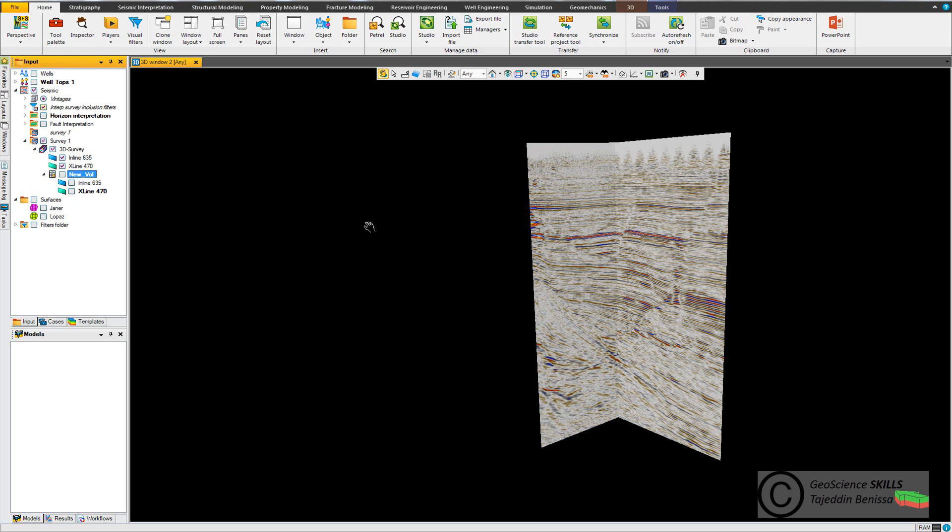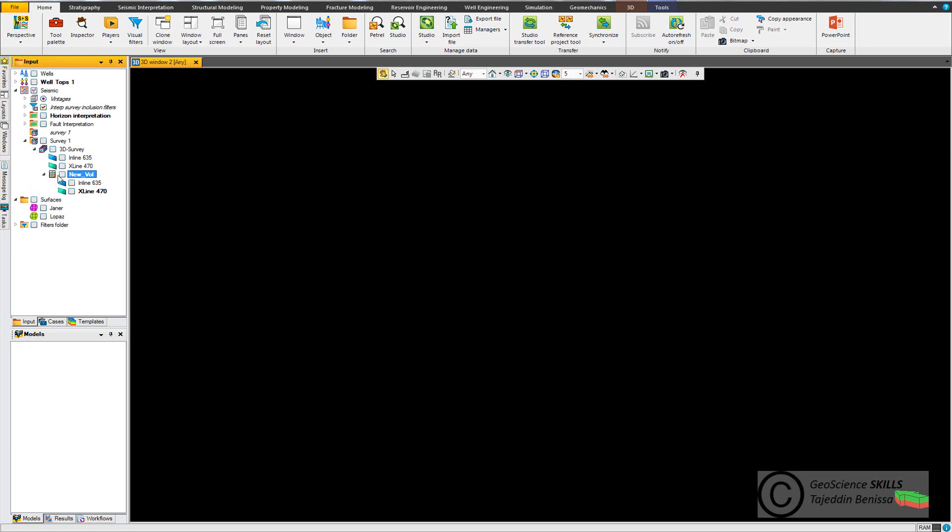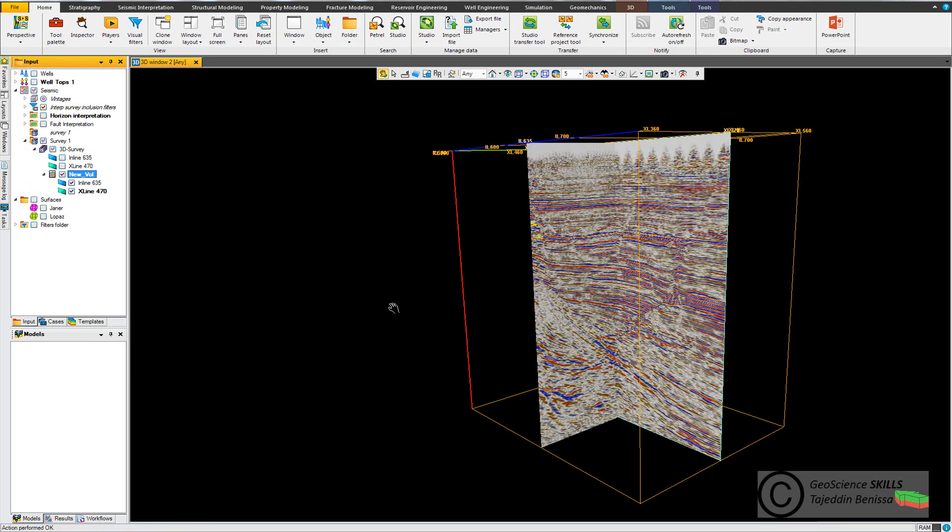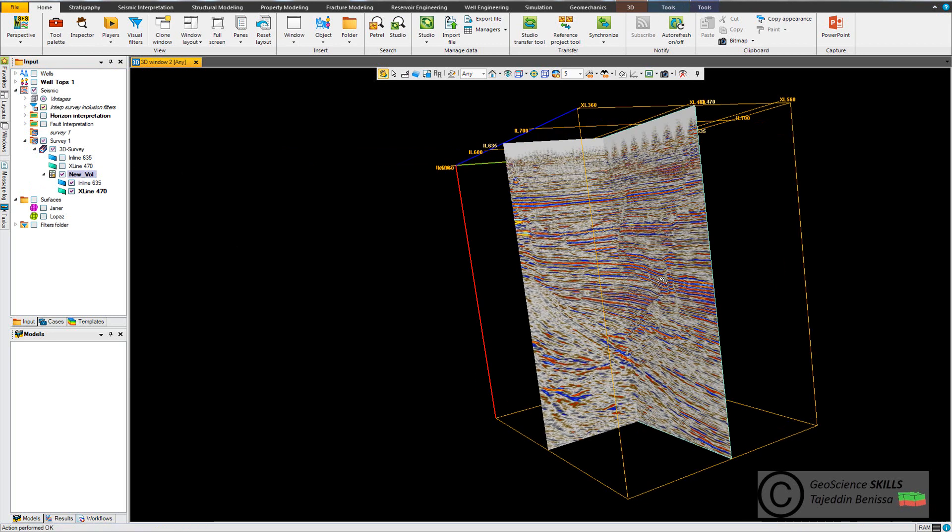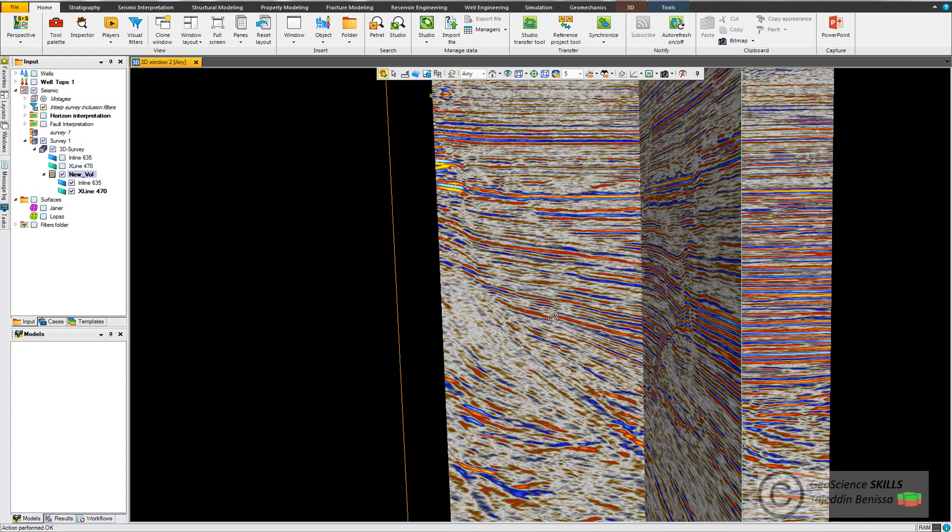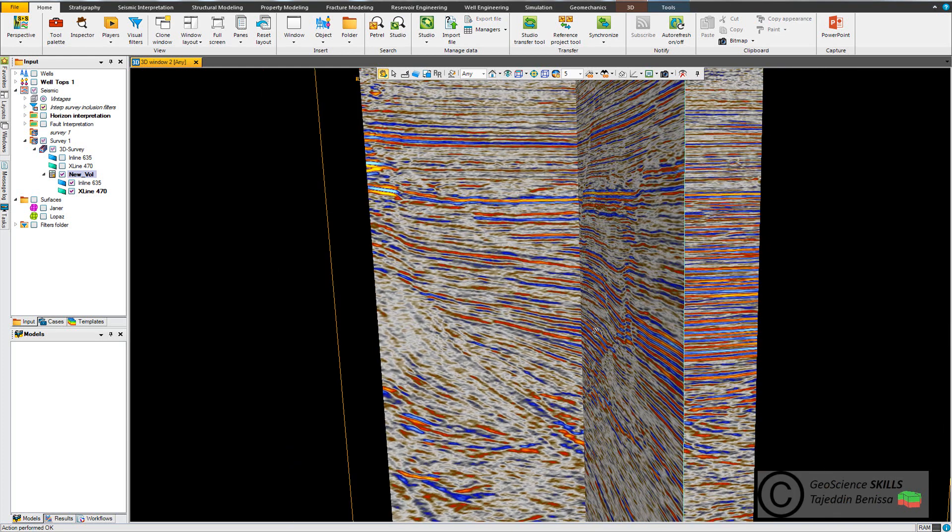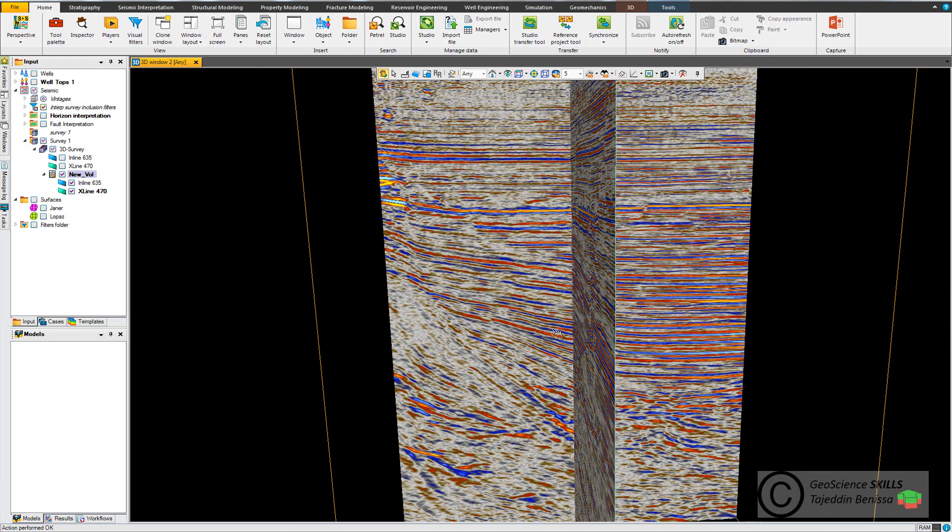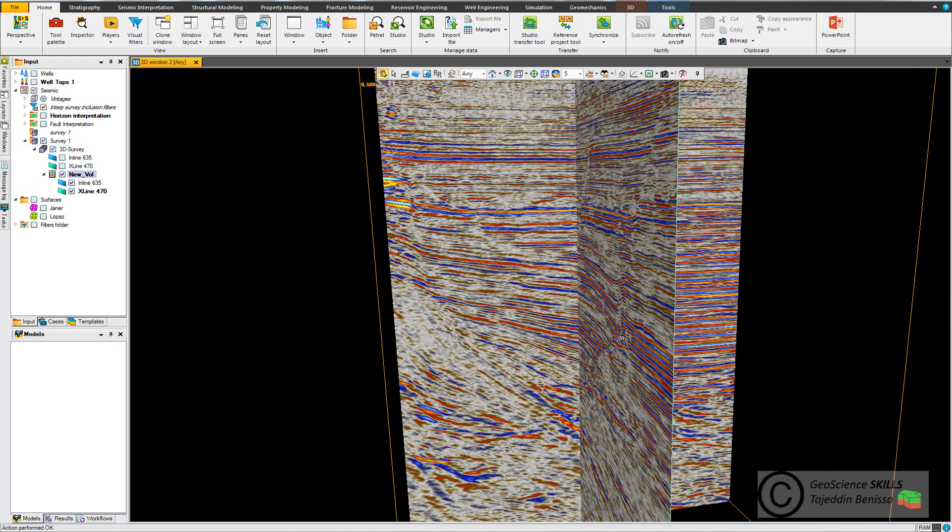Now the new volume is generated below the survey. I close calculator and display the new one. You can see that the seismic resolution changed because we restricted the range of amplitude between 60 and minus 60 by clipping values.